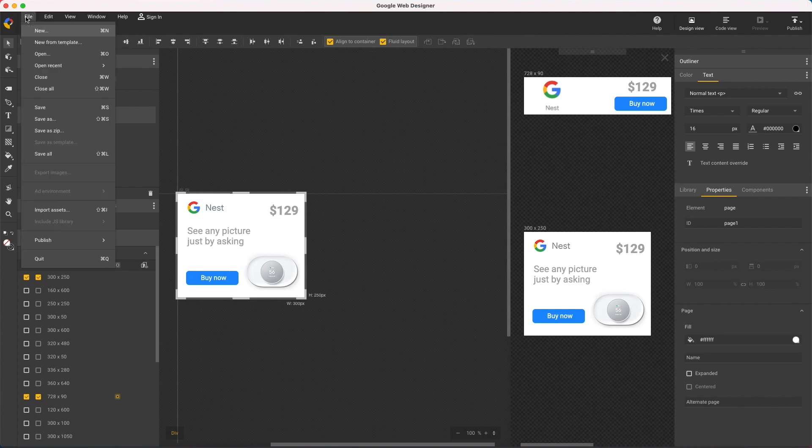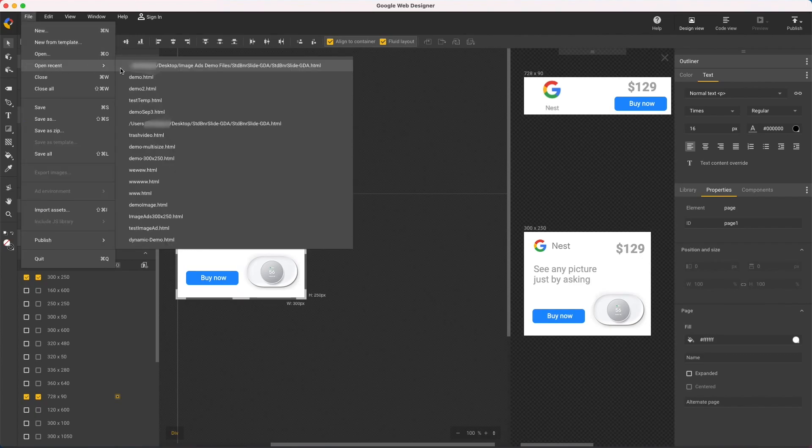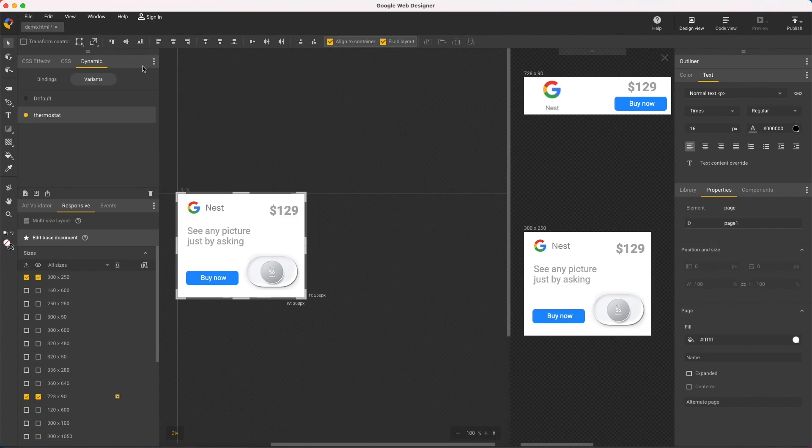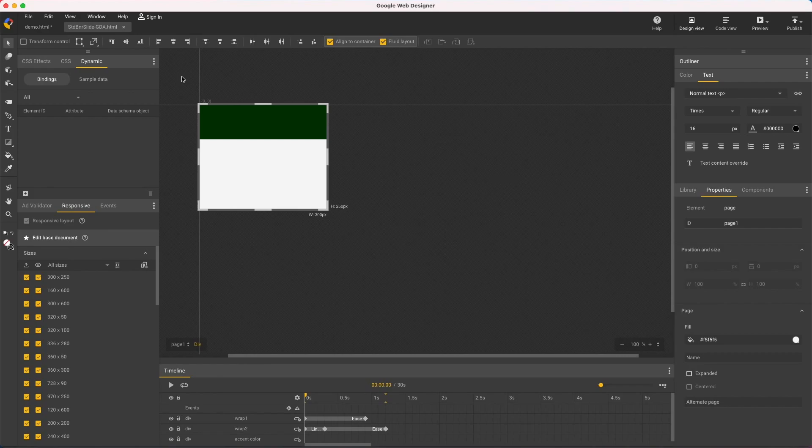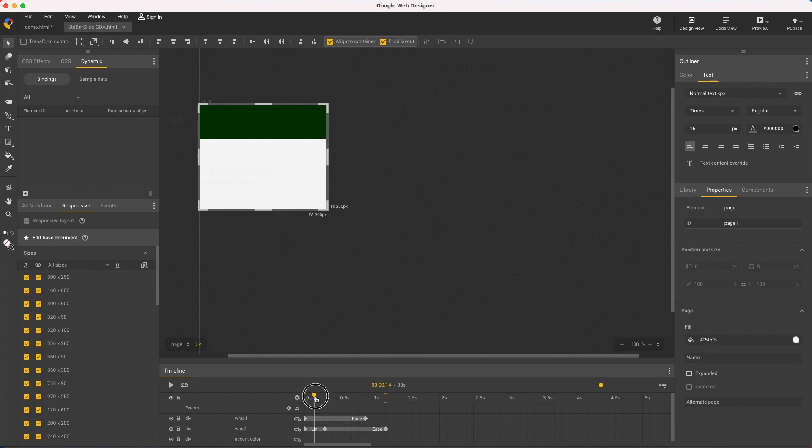And one last thing to mention is that this works for most HTML5 creatives you already have. You don't need to start with an image ad. And if you need a backup image for your campaign, this is a great way to make it.